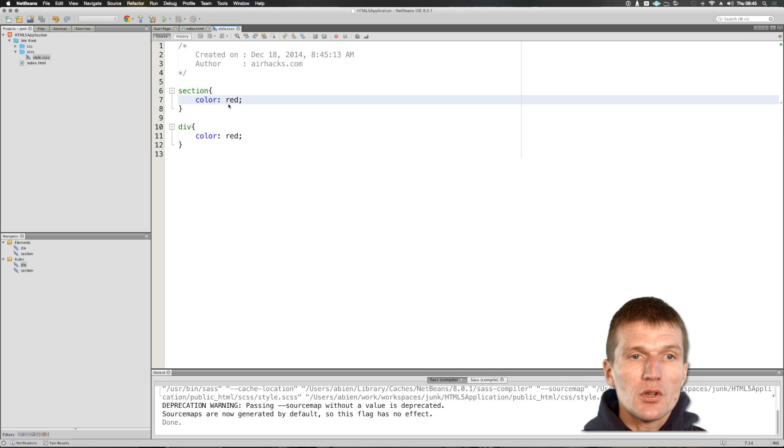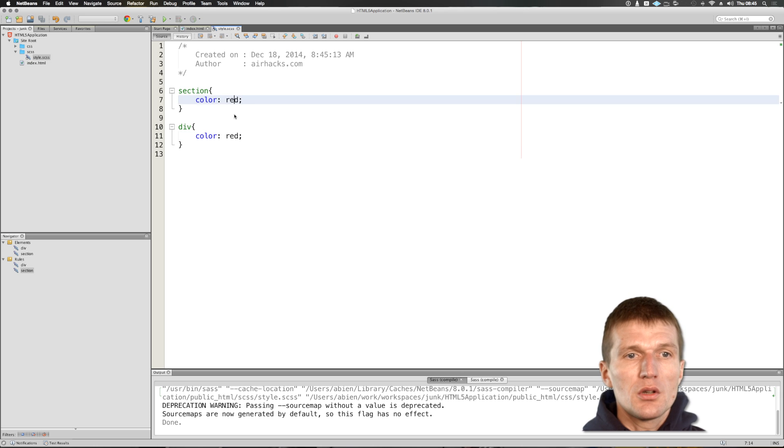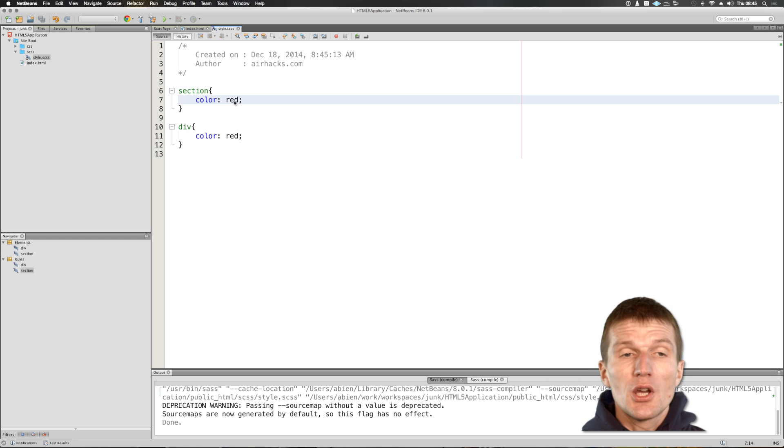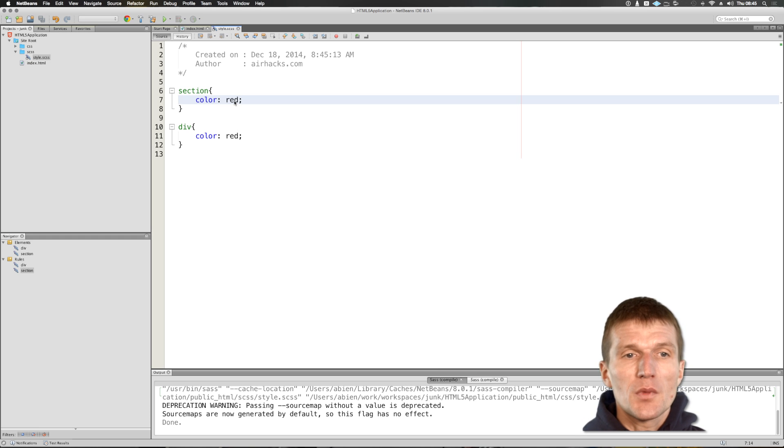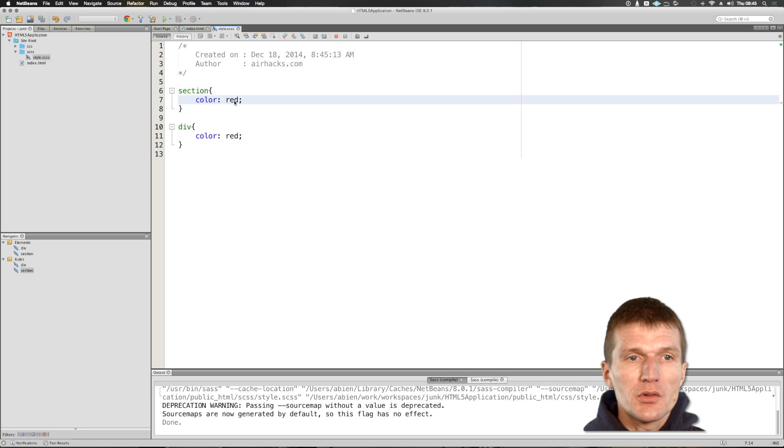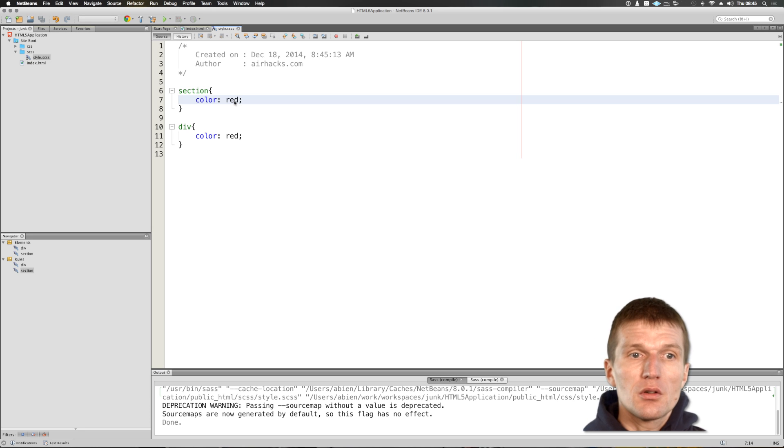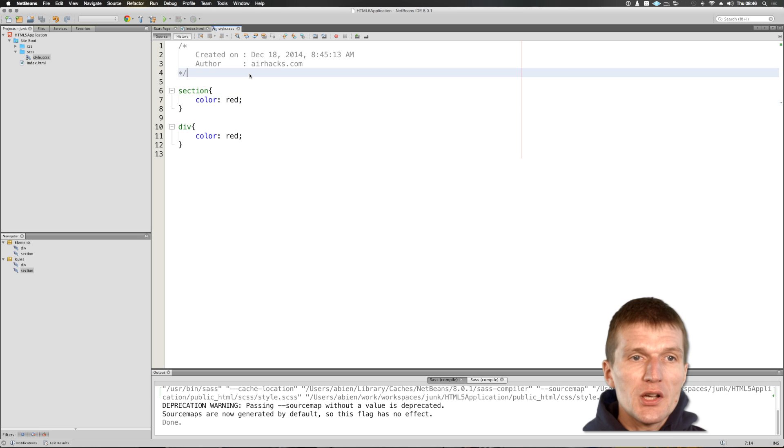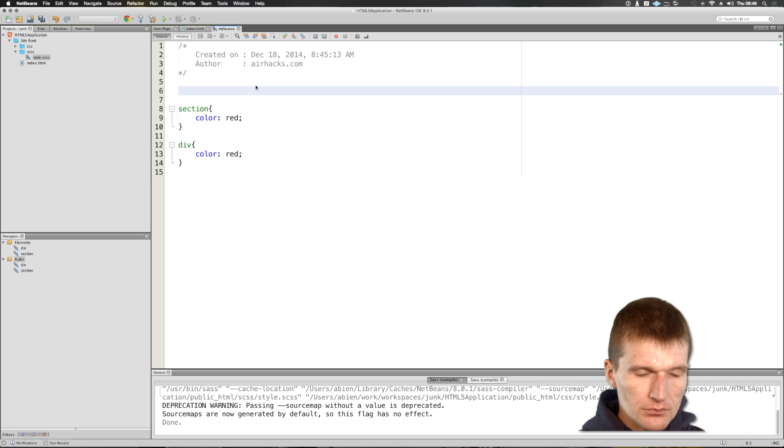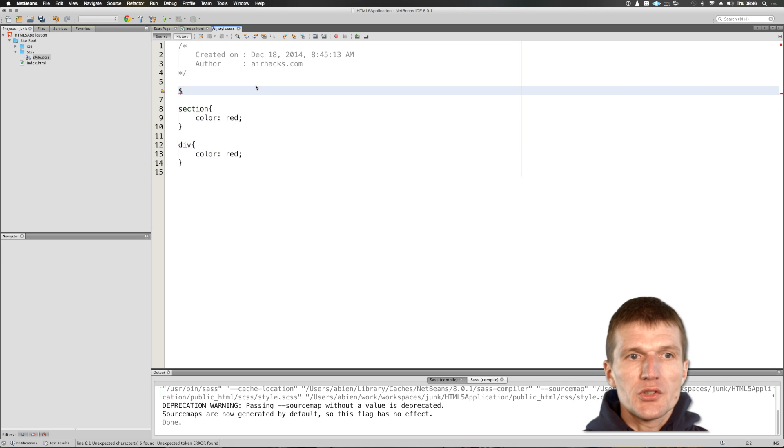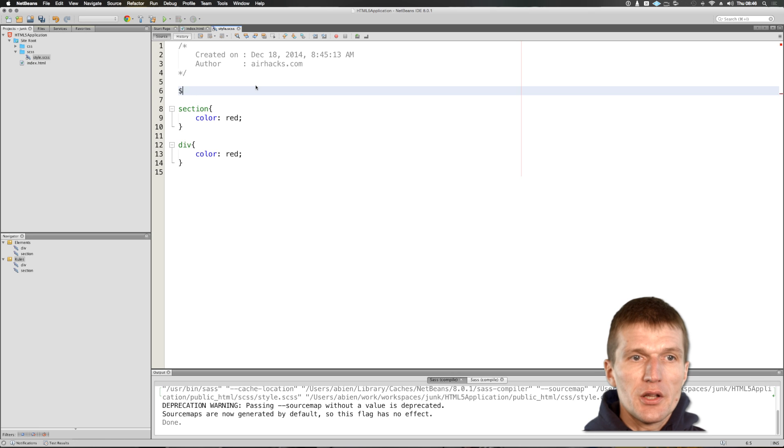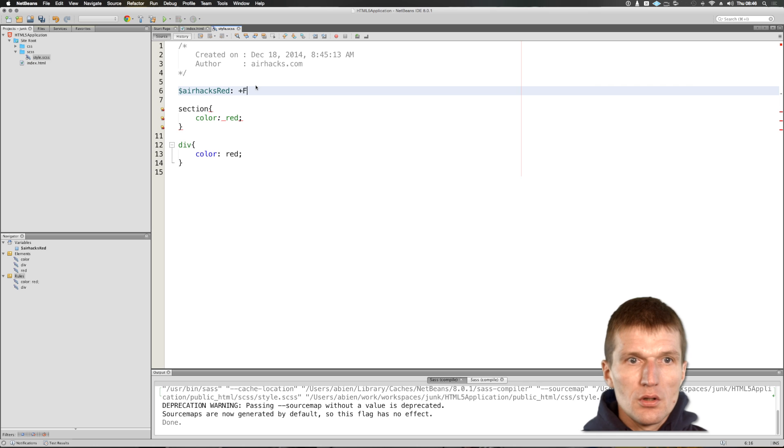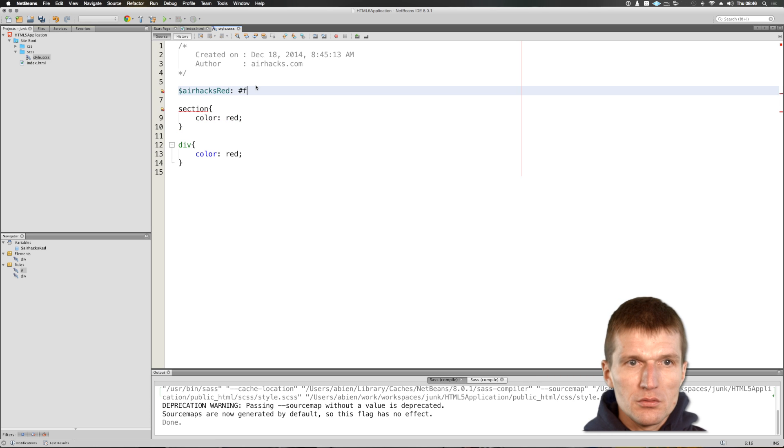And of course, red is actually fairly easy. It's a basic color, but usually you have to use the colors from your company's corporate identity palette. So what you can do with SASS, I could say, I can set up and say, let's say airhacks-red. And it's going to be a beautiful red.